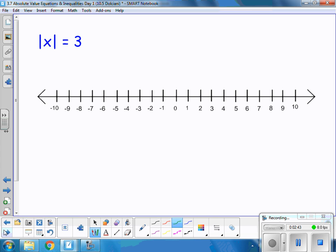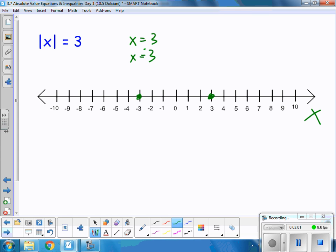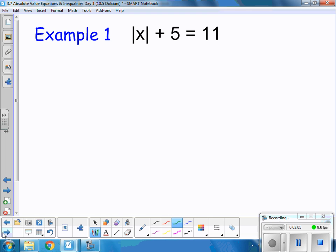We have the absolute value of x is equal to 3. So I'm going to write x equals 3 and x equals negative 3. So my solutions for the absolute value of x equals 3 are negative 3 and 3. And this is how I would graph that situation — it could be either one, and both of them would be true.